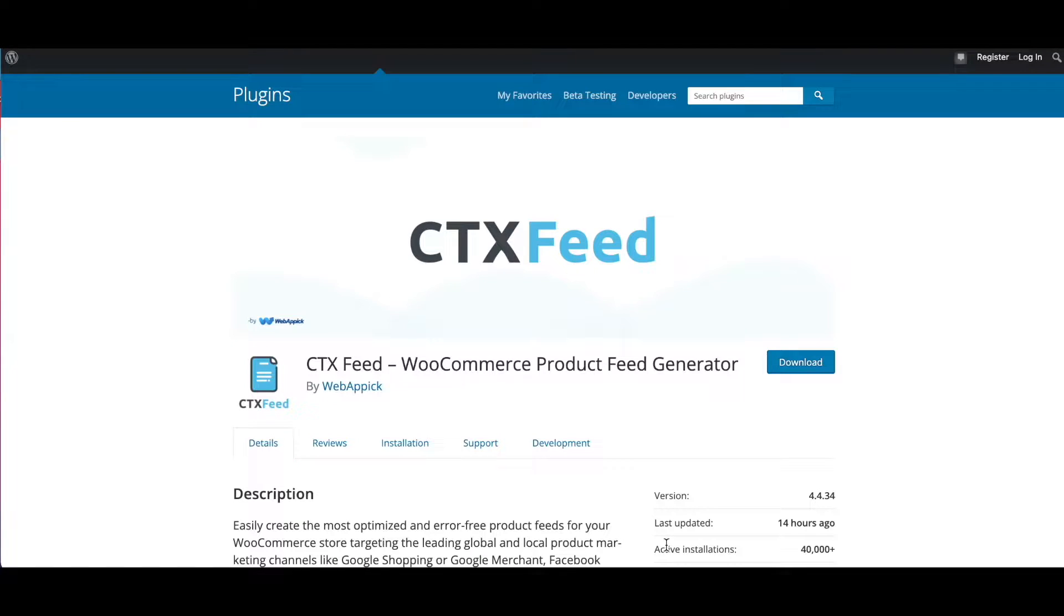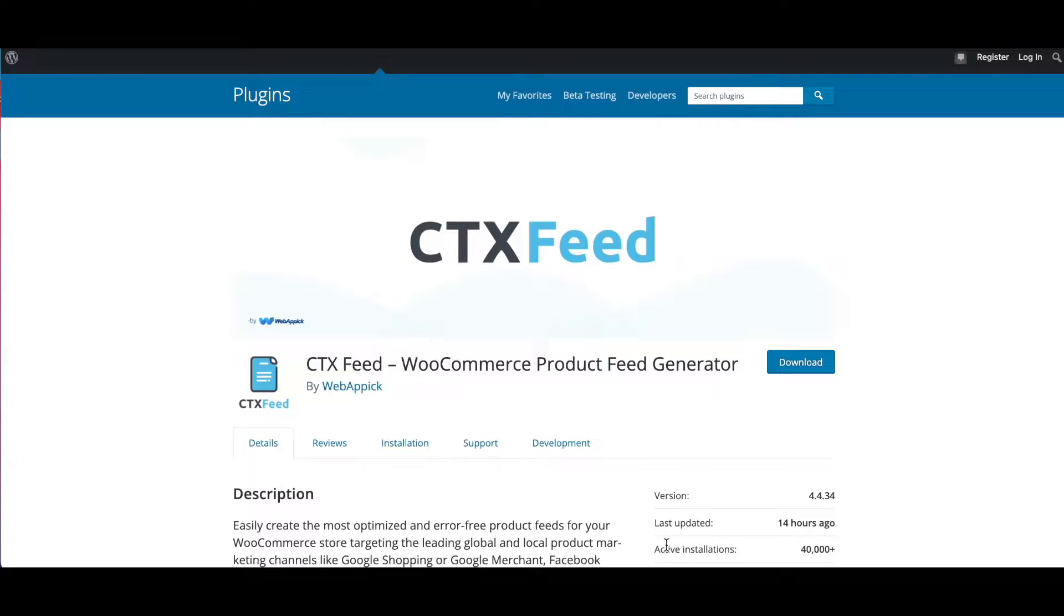Hello guys, welcome to the WebApic channel. In this video we'll learn how to download error reports from Google, Facebook and Pinterest. So without further ado, let's jump in and learn how exactly we can do this.